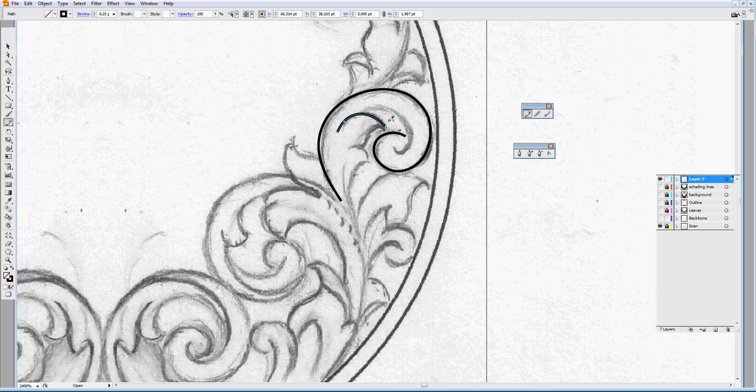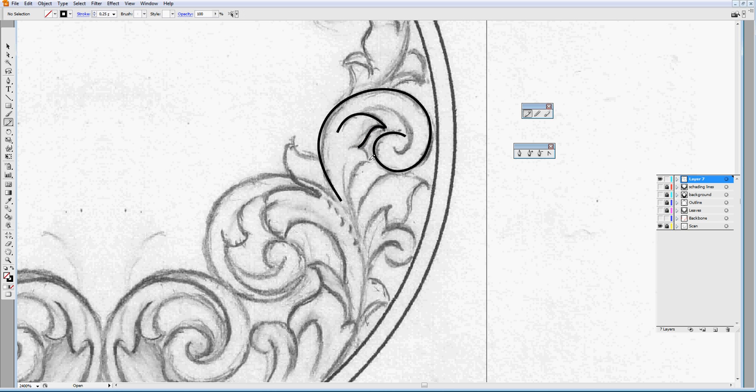See? Two or three in a curve like this should be enough. Let's go.